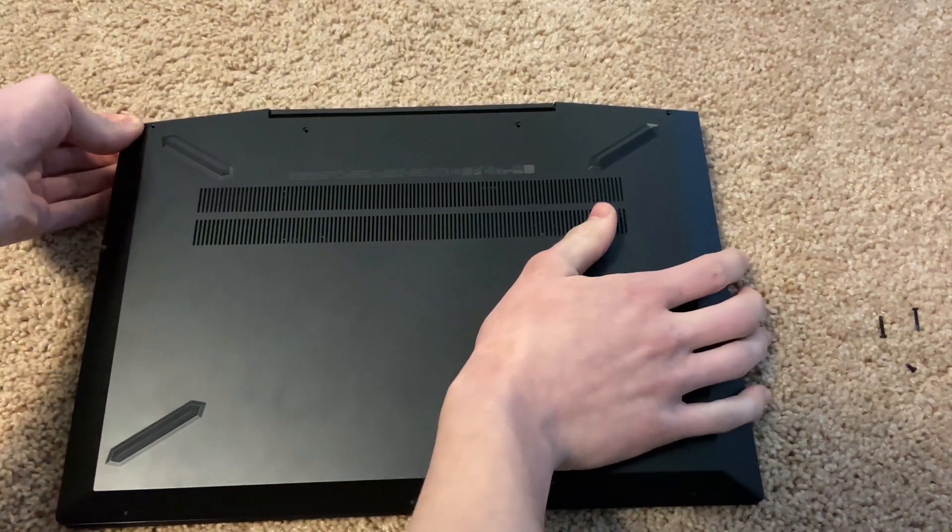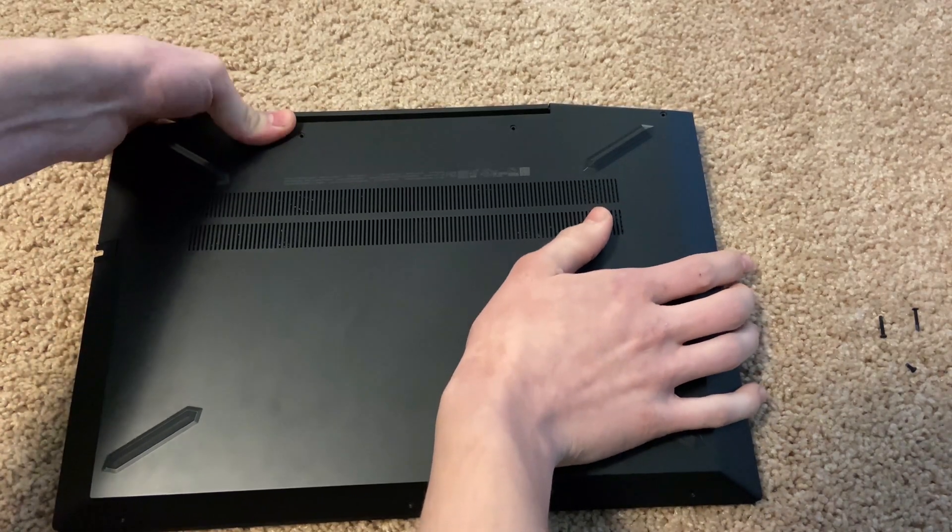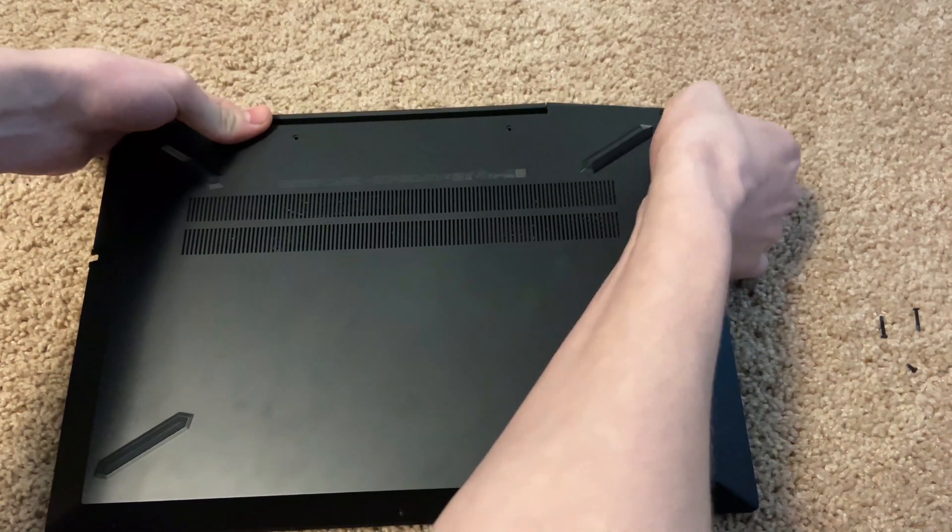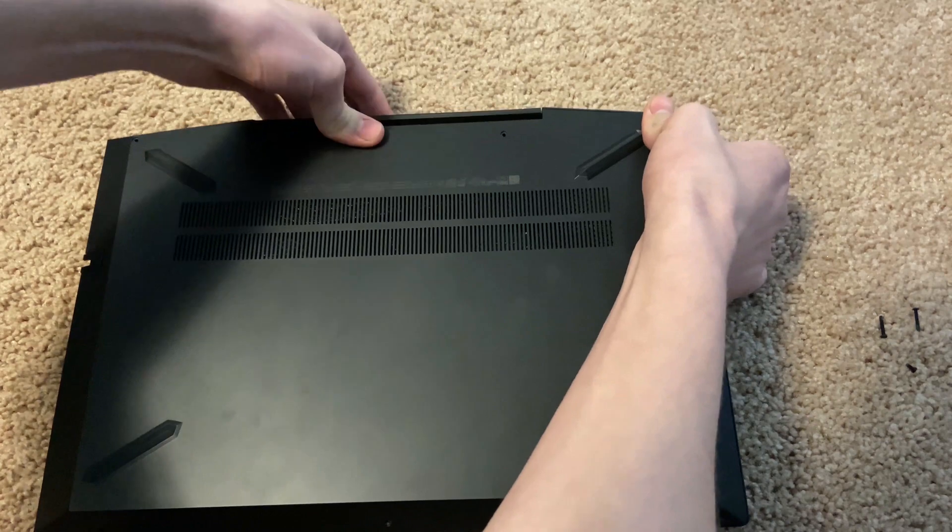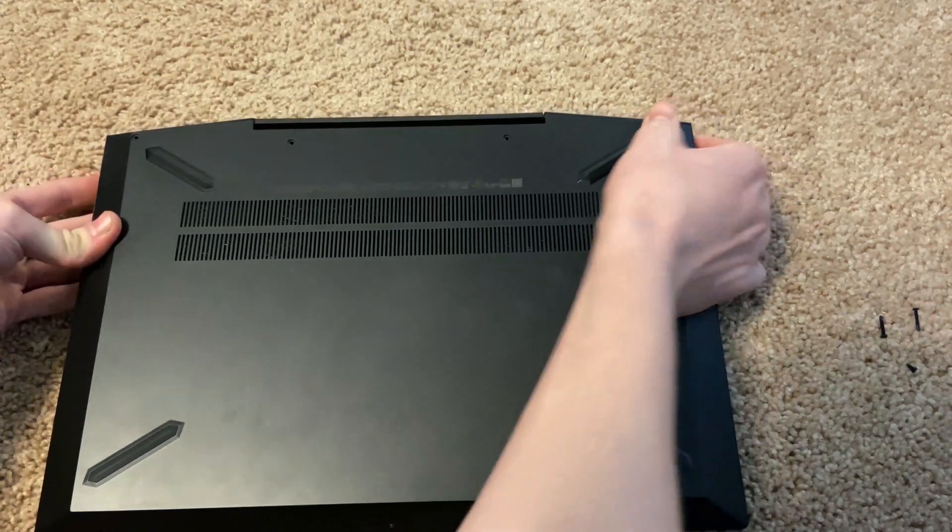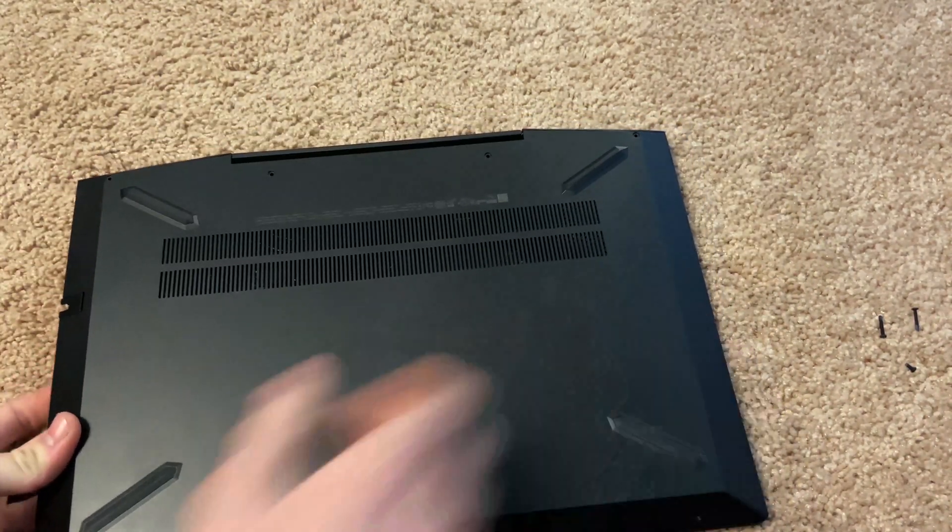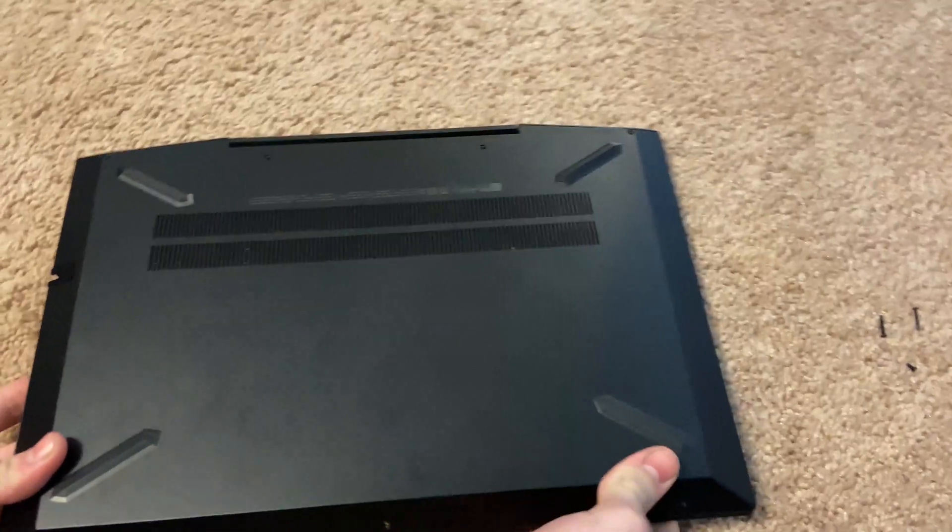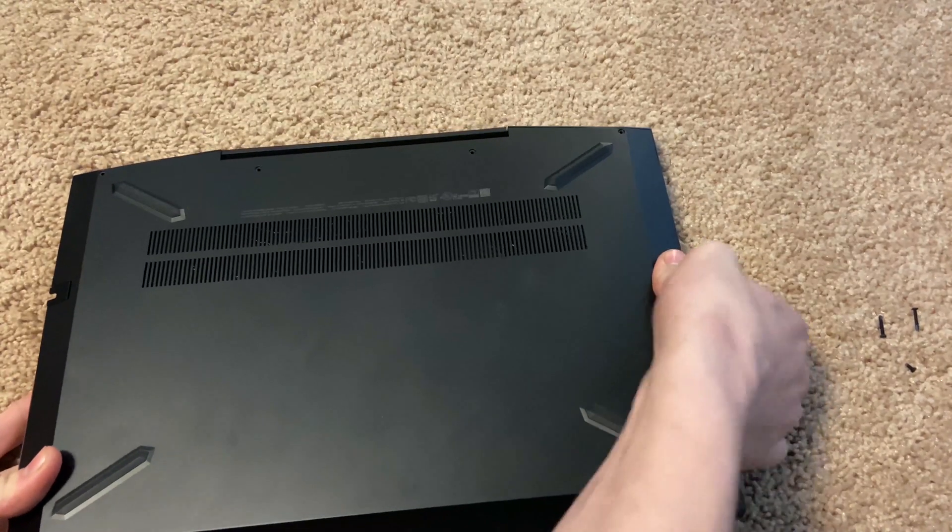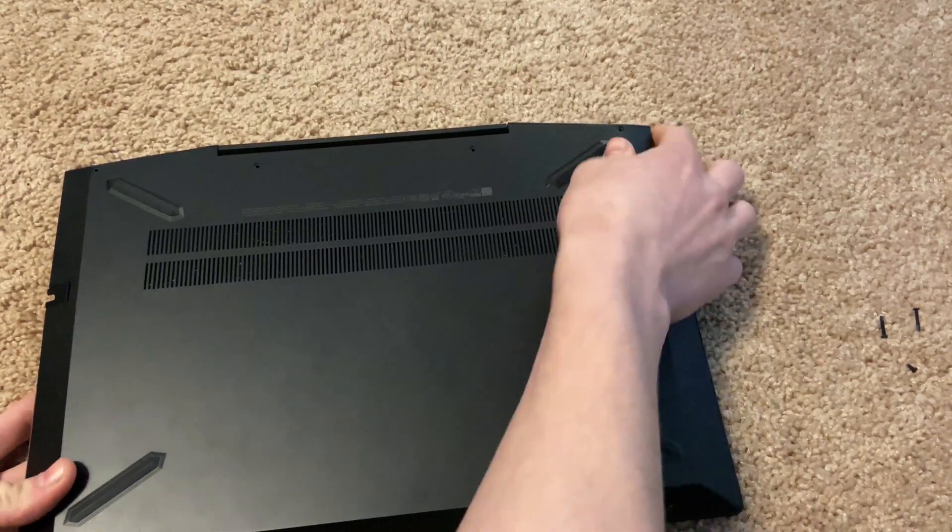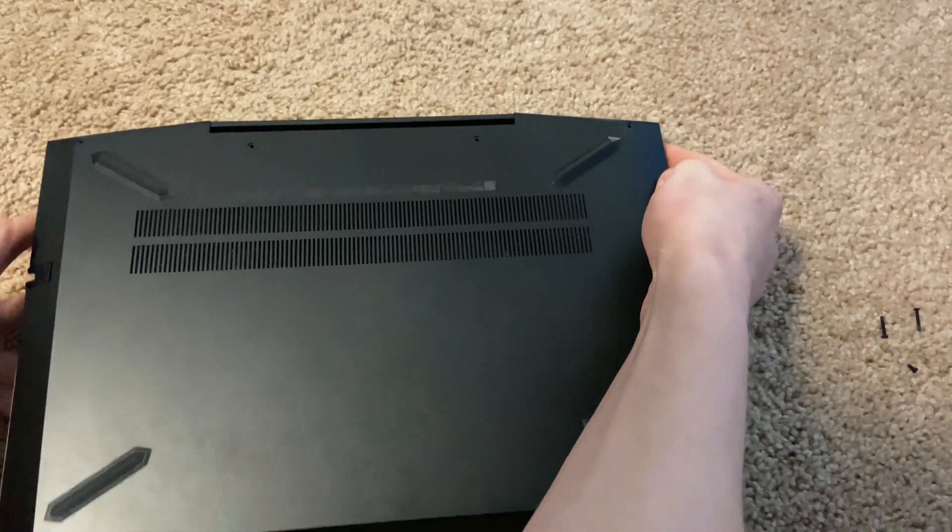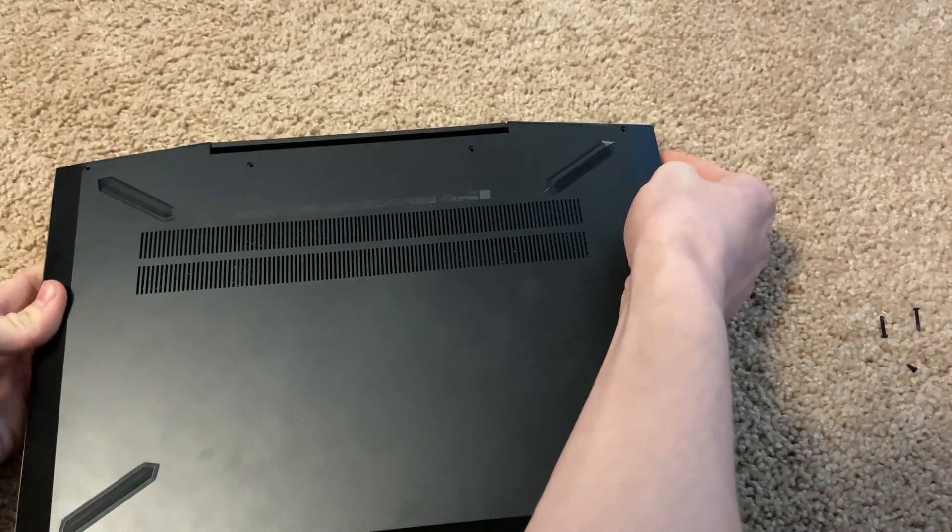Once that's in, you can put the cover back on. I screwed it all up, but you might not want to do that because you might need to go back in. So you might just want to kind of lay the top on or snap it in. Make sure you get all the snaps eventually. They're all around the border.